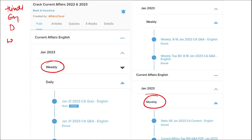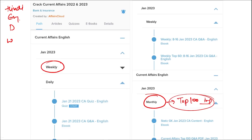Once you have done watching our video, you can log in through this application. Take out the PDF, read that PDF and go through the quizzes — that will enhance your preparation. Same you have to do for weekly and monthly. In the monthly section, you will be provided with the top 100 important questions PDF and video also, which will be beneficial for revision.